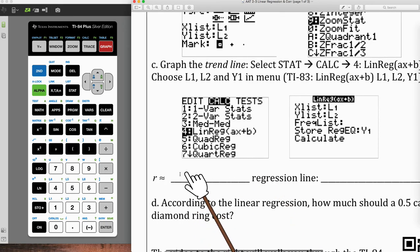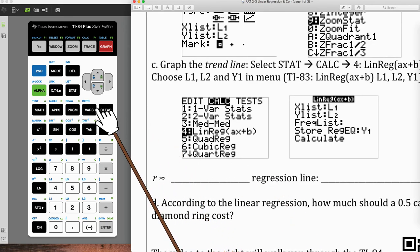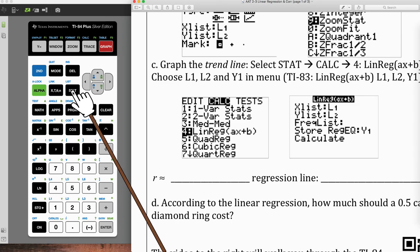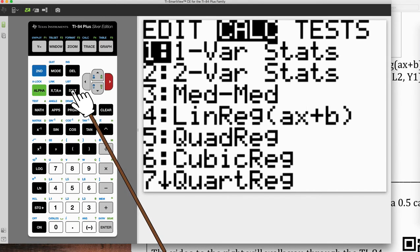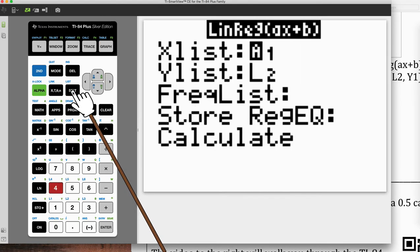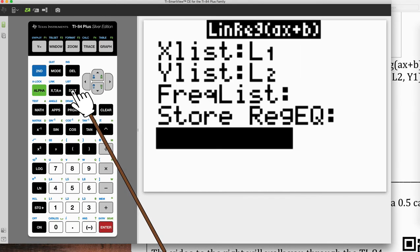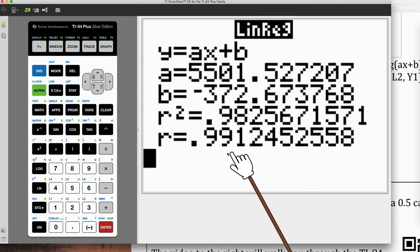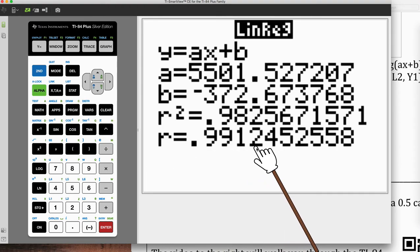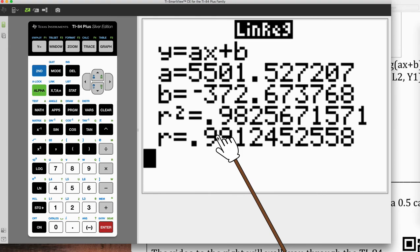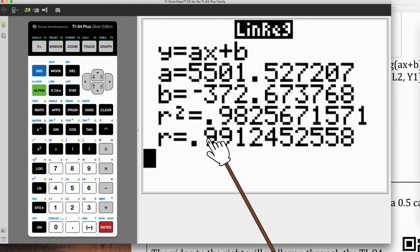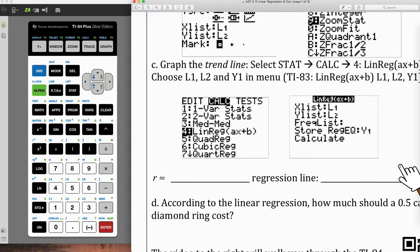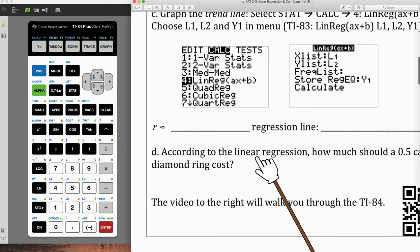So you're going to record that R value right here. Let me go back in to stat calc, number four, and hit enter, enter, enter. And here's the R value 0.9912. What this pretty much means is a good approximation is like what's its percentage of being right. And so it's a 99% chance of being right. The model is 99% good. Now that's not a perfect analogy, but that's sort of how you can think about it.